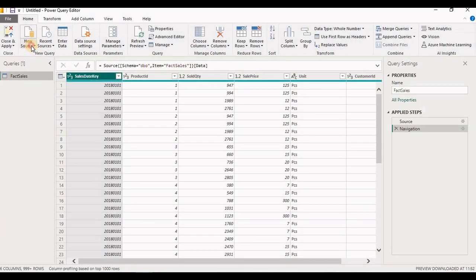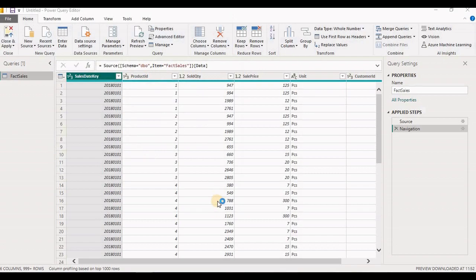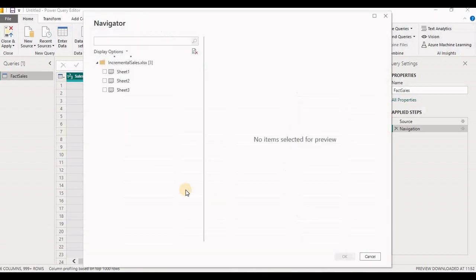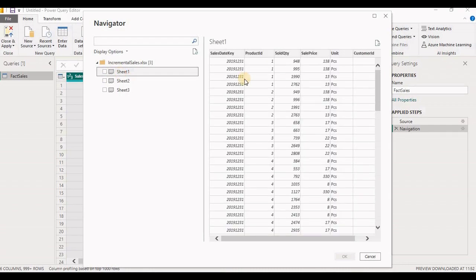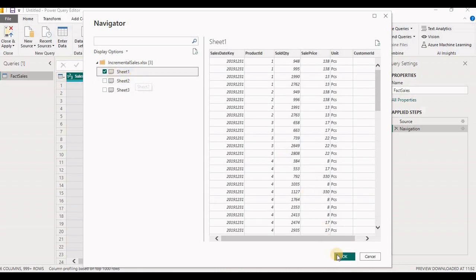Now let's load the data from Excel, which contains our incremental sales data. Select the file and click OK. You can see this Excel has three sheets. Select Sheet 1 — in the preview we can see it has data. Sheet 2 is blank and Sheet 3 is blank. So select Sheet 1 and click OK.